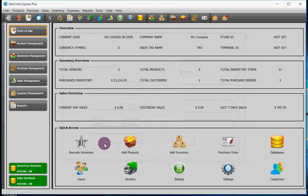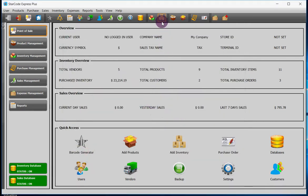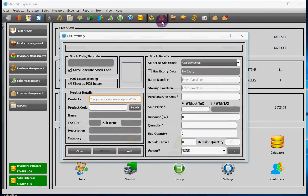Option number two: in the toolbar you will see this image, and if you hover your mouse on it, it says add new batch. If you click on it, it will add inventory for you.